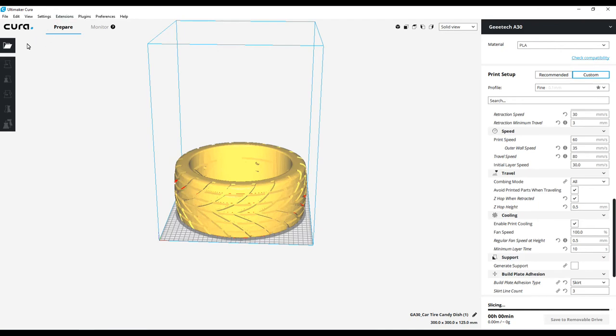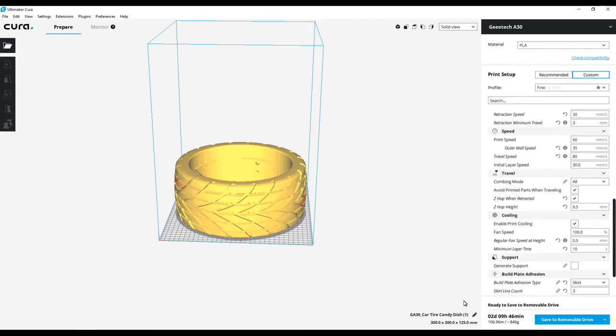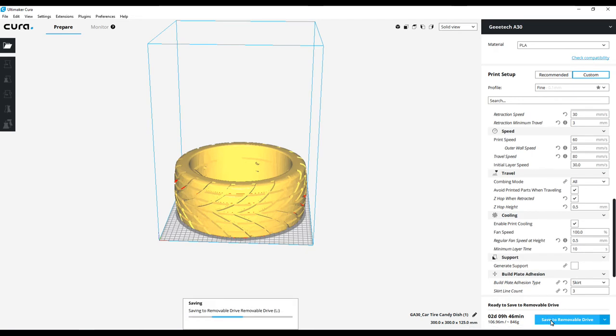So let's go ahead - oh, it says it's going to take two days to print. You know what, let's just go ahead and try it. So I'm going to save that to the removable drive, which is going to be the little micro SD card.